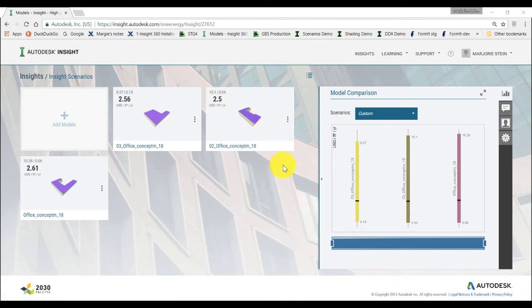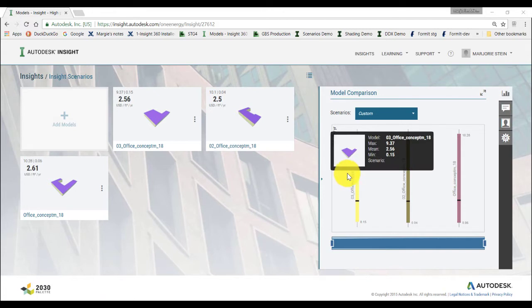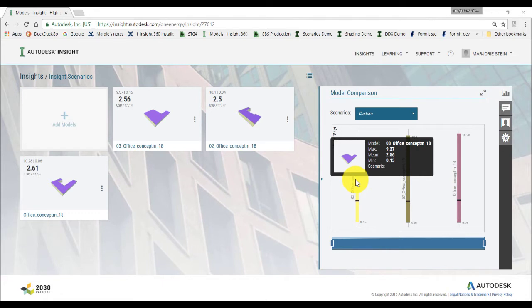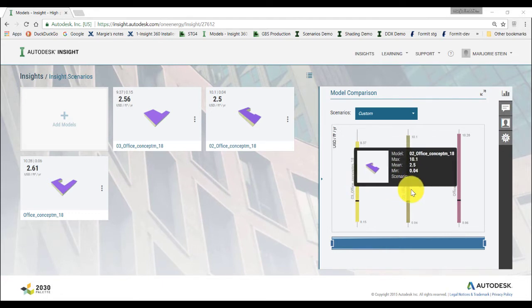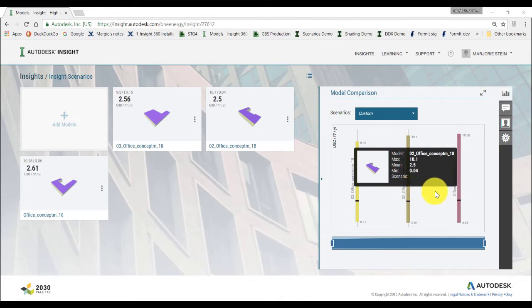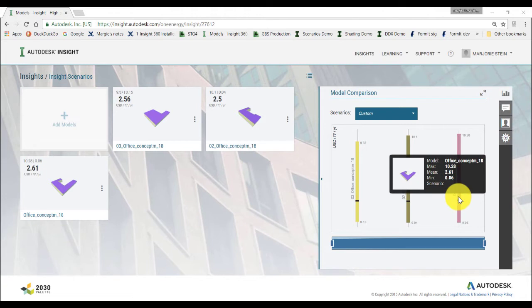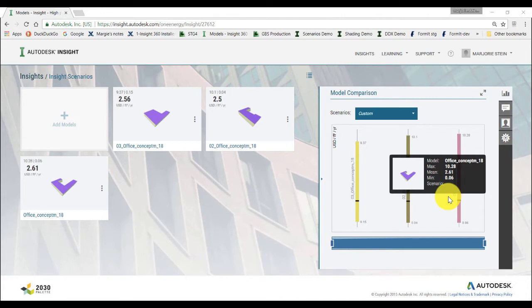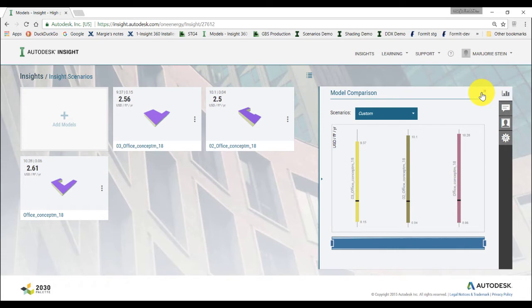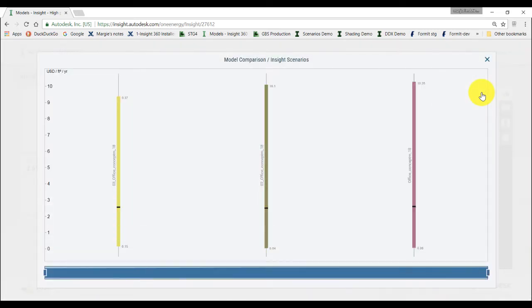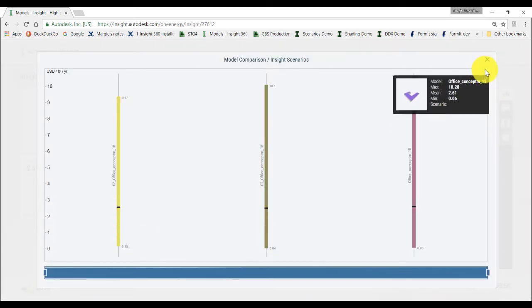Once you open your Insight collection from the Insight webpage, on the left side you can see and access all your analyzed models. On the right side, the model comparison chart allows you to compare the performance of your models in the Insight. Each bar in the model comparison graph represents one model. Hover over each bar to see the maximum, minimum values of energy cost or EUI and the name of the scenario if any apply to your model. The model comparison chart will update as you apply different scenarios to these models.